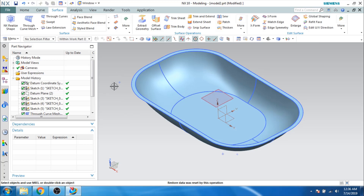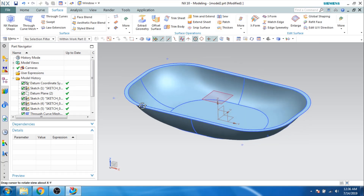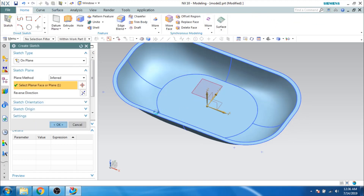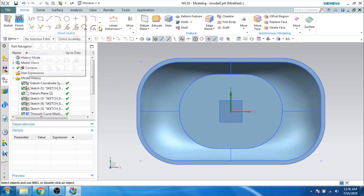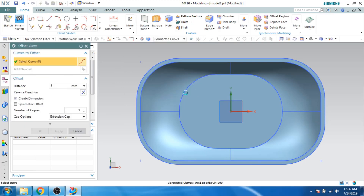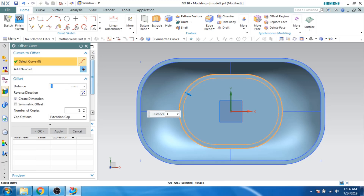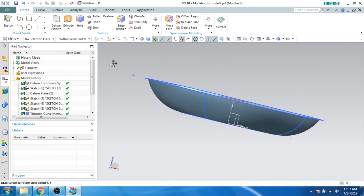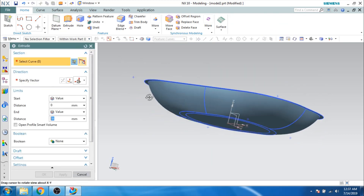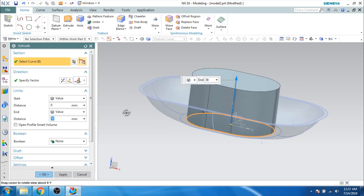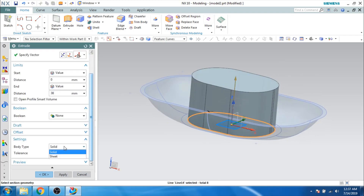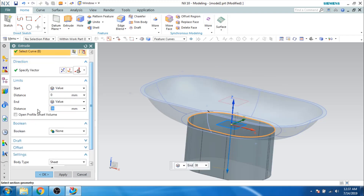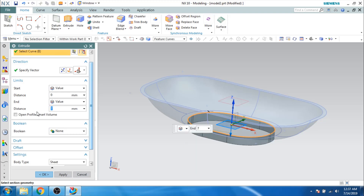Now we have the down portion. I will go to the Sketcher Environment on this plane again and offset this curve in the opposite direction. I will then extrude this curve as a sheet, giving a dimension in the opposite direction of 7 mm. Click OK.